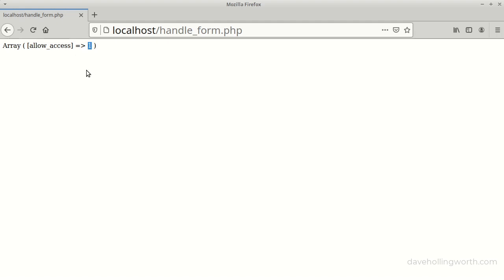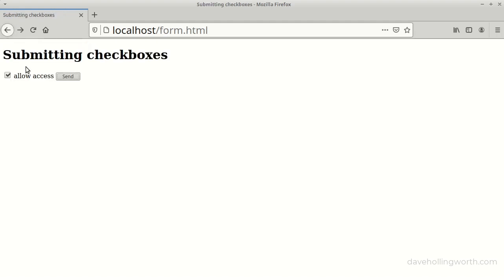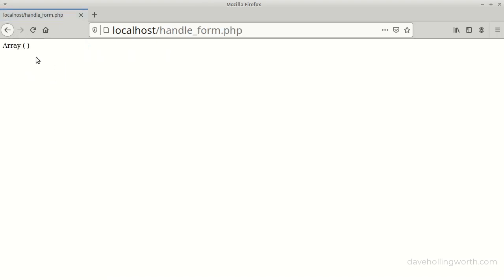However, if I go back, uncheck the checkbox and submit the form again, the array is empty. This is because the browser does not send a value for an unchecked checkbox.